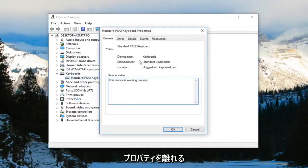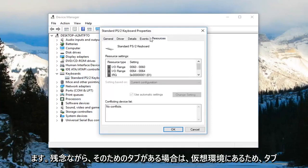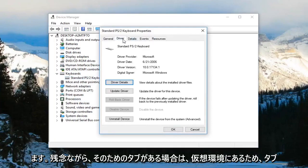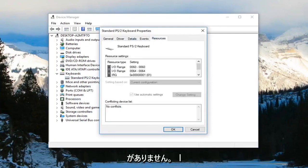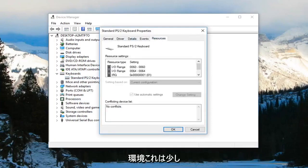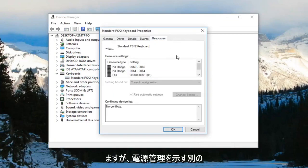Now you want to left-click on the area that says power management if there is a tab for that. Unfortunately, I do not have one since I'm in a virtual environment. It's just a little bit different. But there should be another tab that says power management.